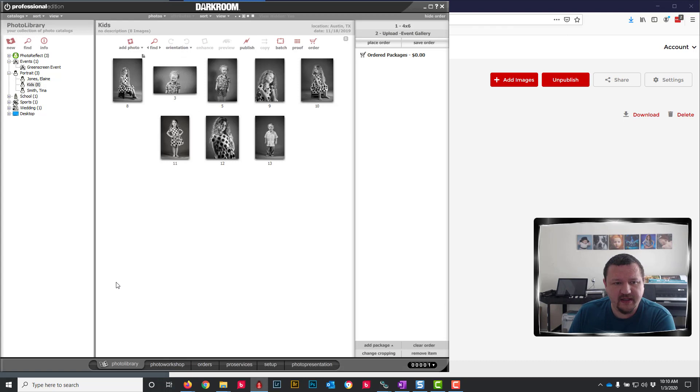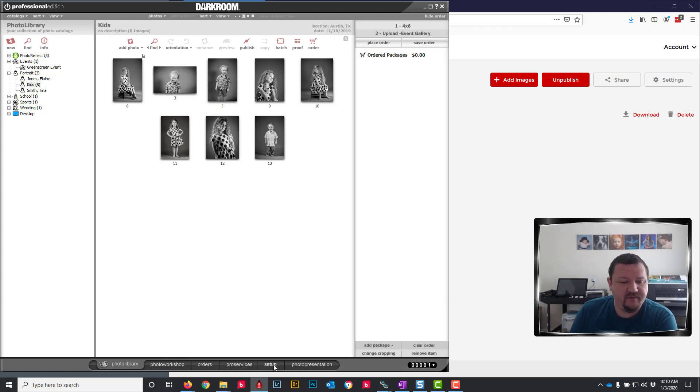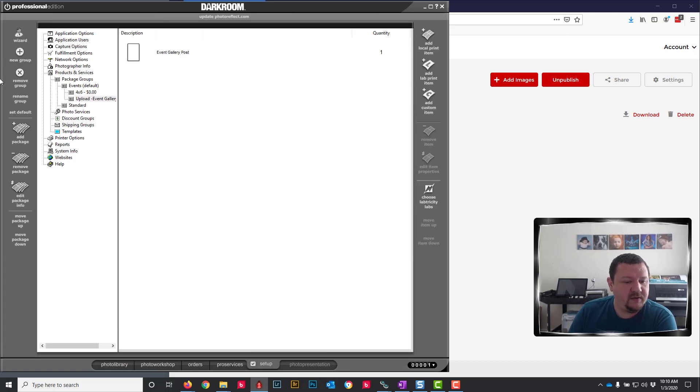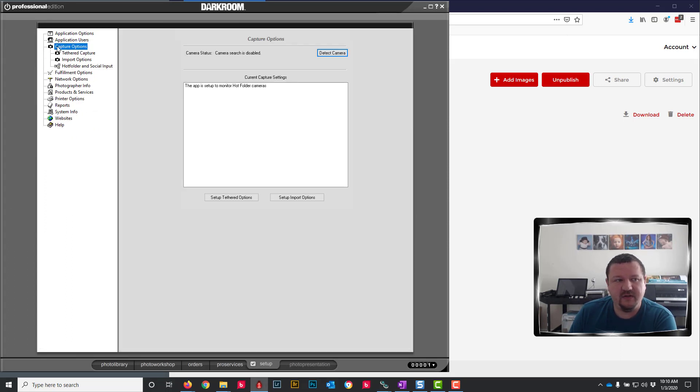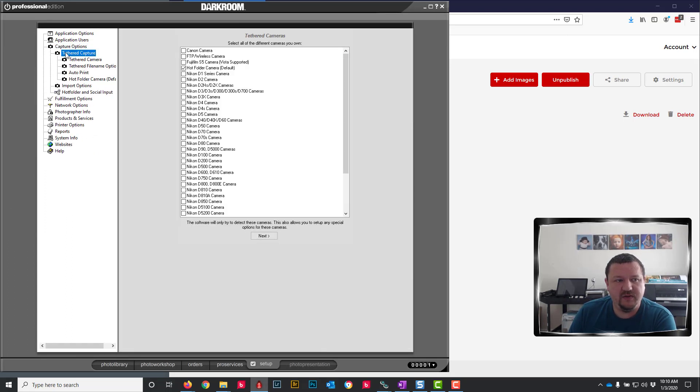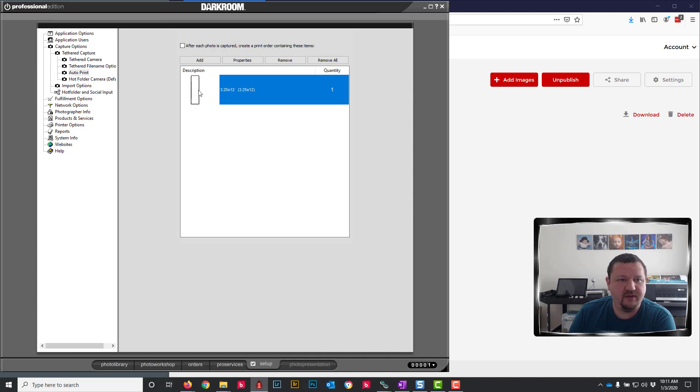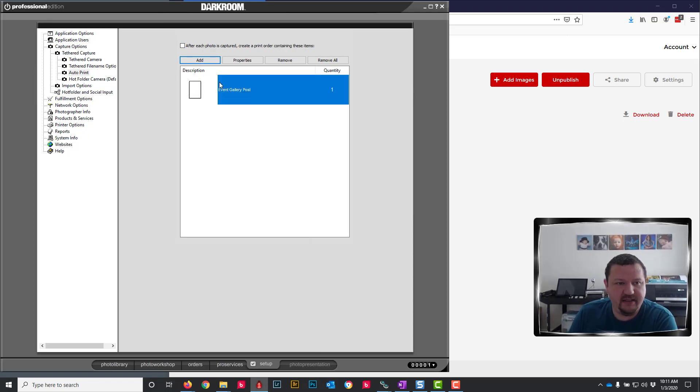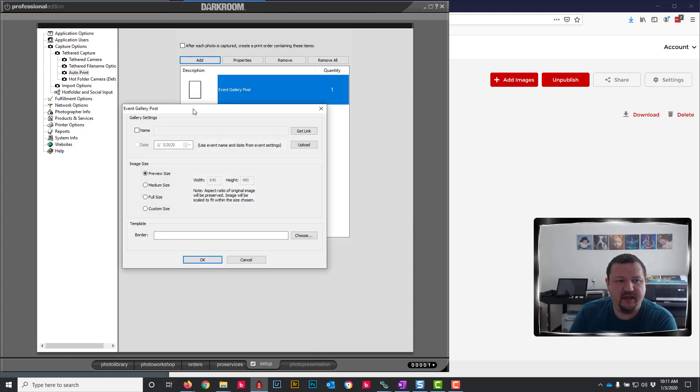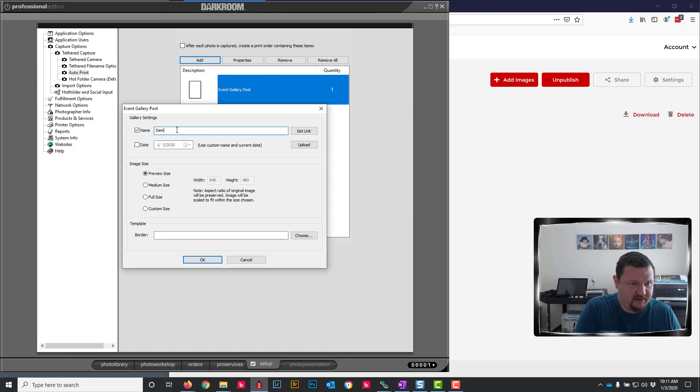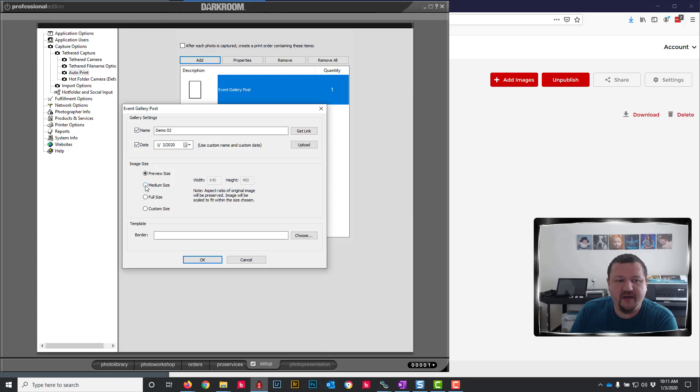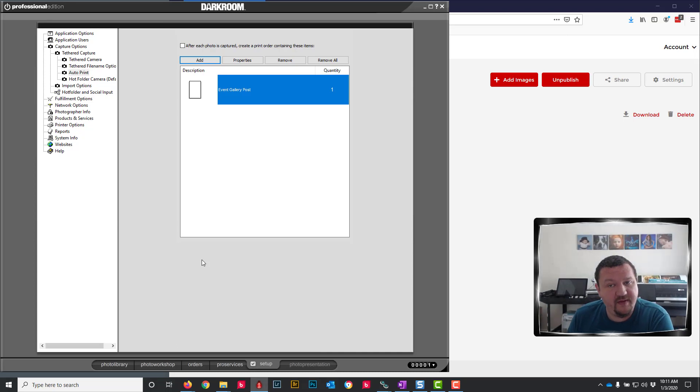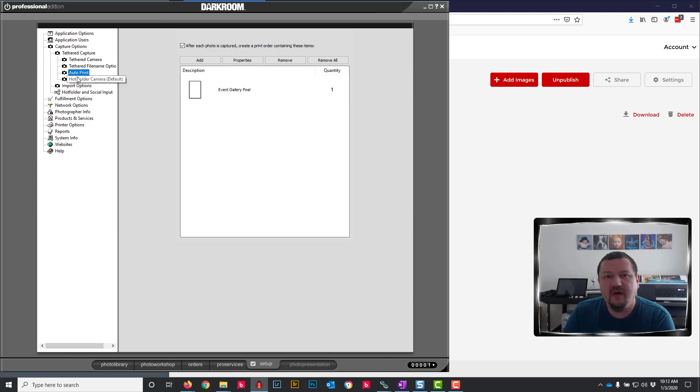So one thing we can do to save ourselves a little bit more time is we'll go ahead and click Setup. And if we are using Tethered Capture, we can go to Tethered Capture, then Autoprint, remove that and then click Add. Do the same thing and what will happen here is that whenever I click an image on my camera it would then auto-update so I don't even have to upload using the package. OK, so let's see how that would work.